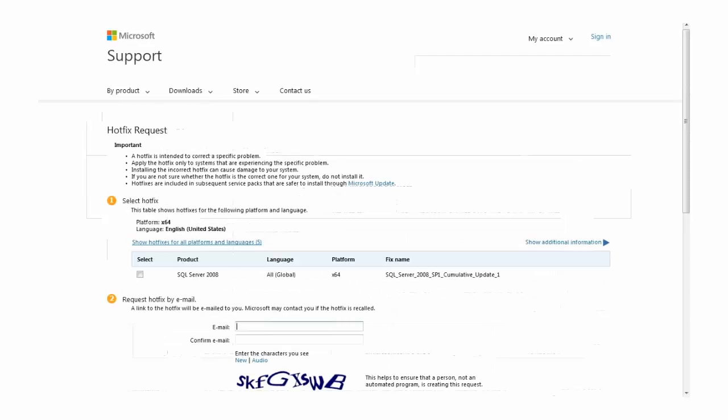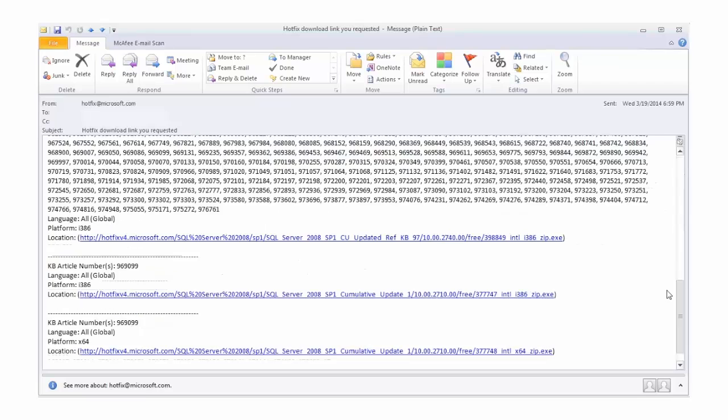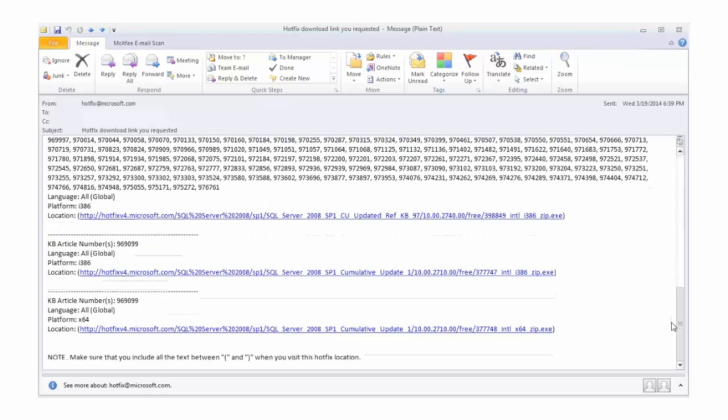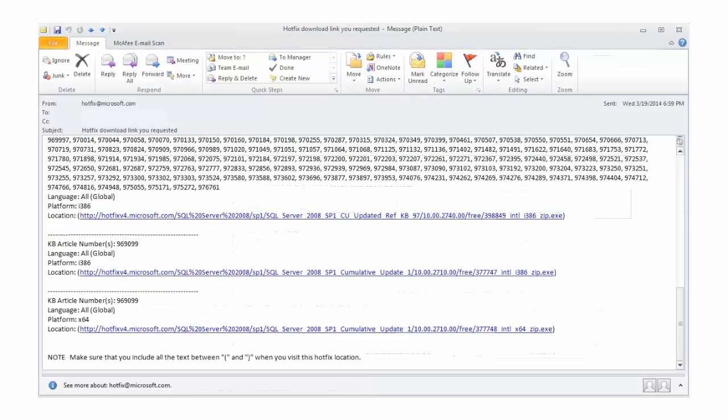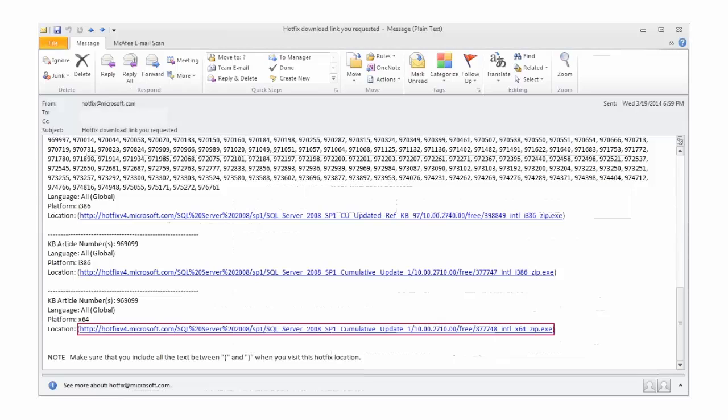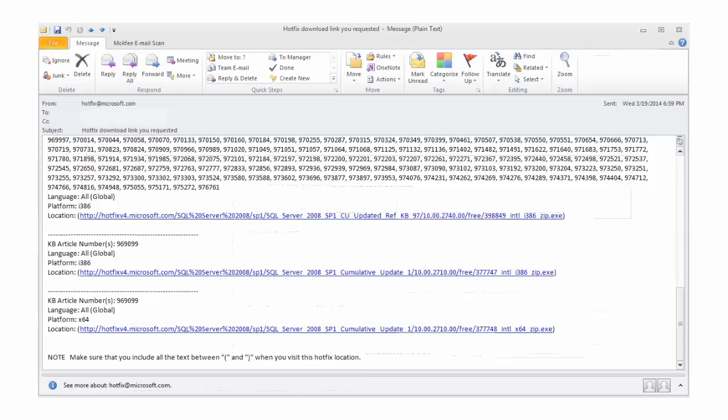For instance, to obtain this cumulative update to SQL Server 2008 Service Pack 1, I needed to give my email address to Microsoft and then download the media via the link in the email Microsoft sent me. In some cases, the email will provide time-sensitive passwords that are necessary to unpack the patch media.